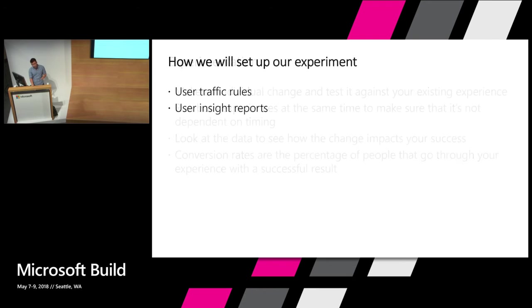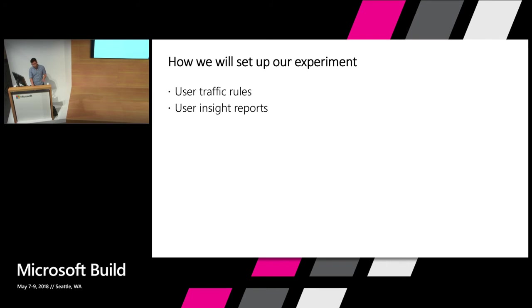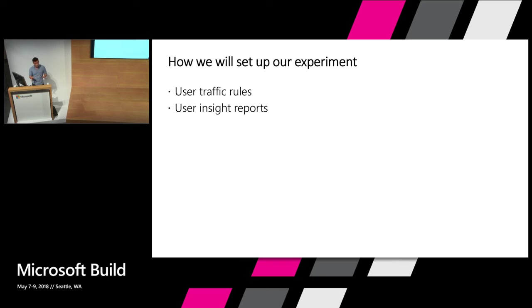So in order to do this, we have two features that are in private preview. User traffic rules and user insight reports. User traffic rules allows you to take a policy and redirect you to any number of other policies. And user insight reports will allow you to look at the trends and analytics of all your aggregated user data.